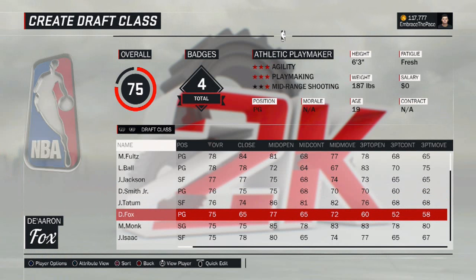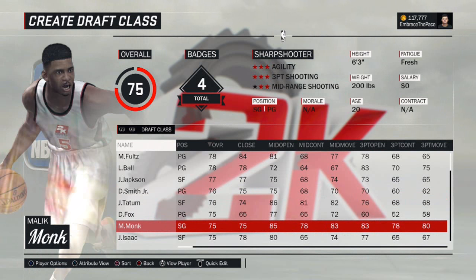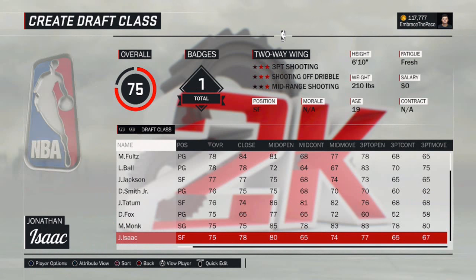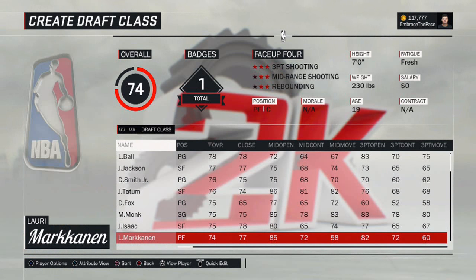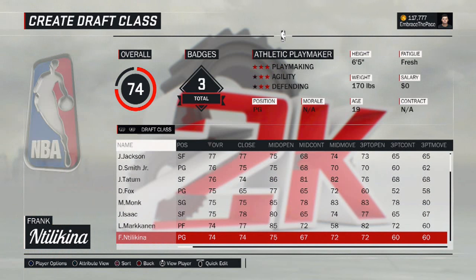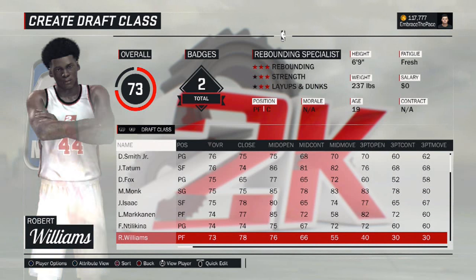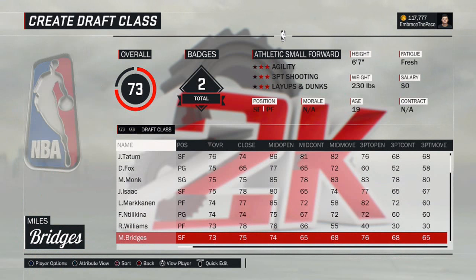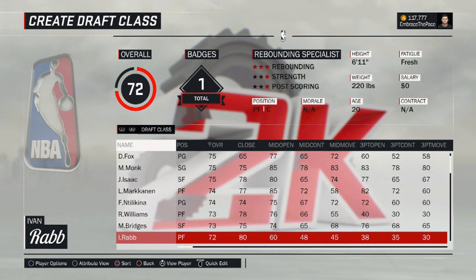As you guys know, I don't really post these draft class update videos very often because instead of doing updates in bulk, I basically update the file very frequently — multiple times a week, sometimes multiple times a day, just with small updates. So it always stays as updated as possible.